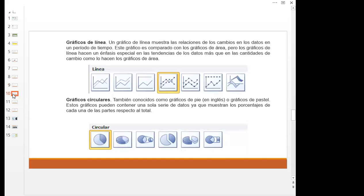Los gráficos de línea son los que frecuentemente se utilizan para trabajar gráficos combinados. Un gráfico de línea muestra las relaciones de los cambios en los datos en un periodo de tiempo. Este gráfico es comparado con los gráficos de área, pero los gráficos de línea hacen un énfasis especial en las tendencias de los datos más que en las cantidades de cambio como lo hacen los gráficos de área. Les voy a mostrar ejemplos de gráficos combinados para que puedan visualizar cómo se pueden usar estos gráficos cuando queremos realizar combinaciones.